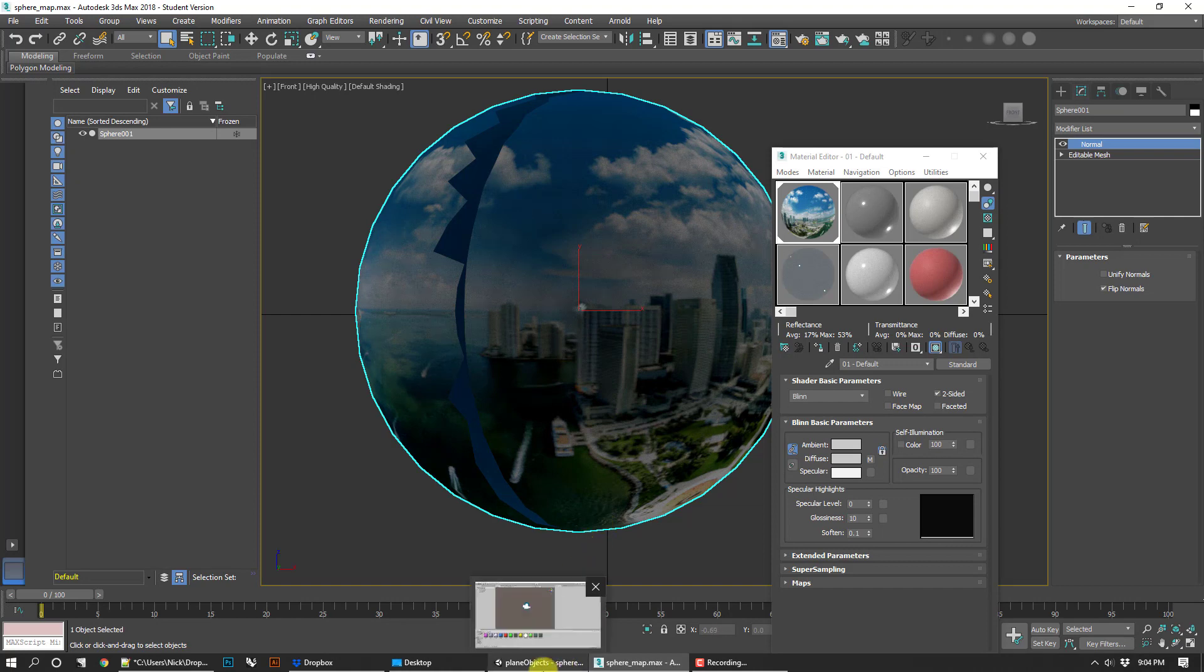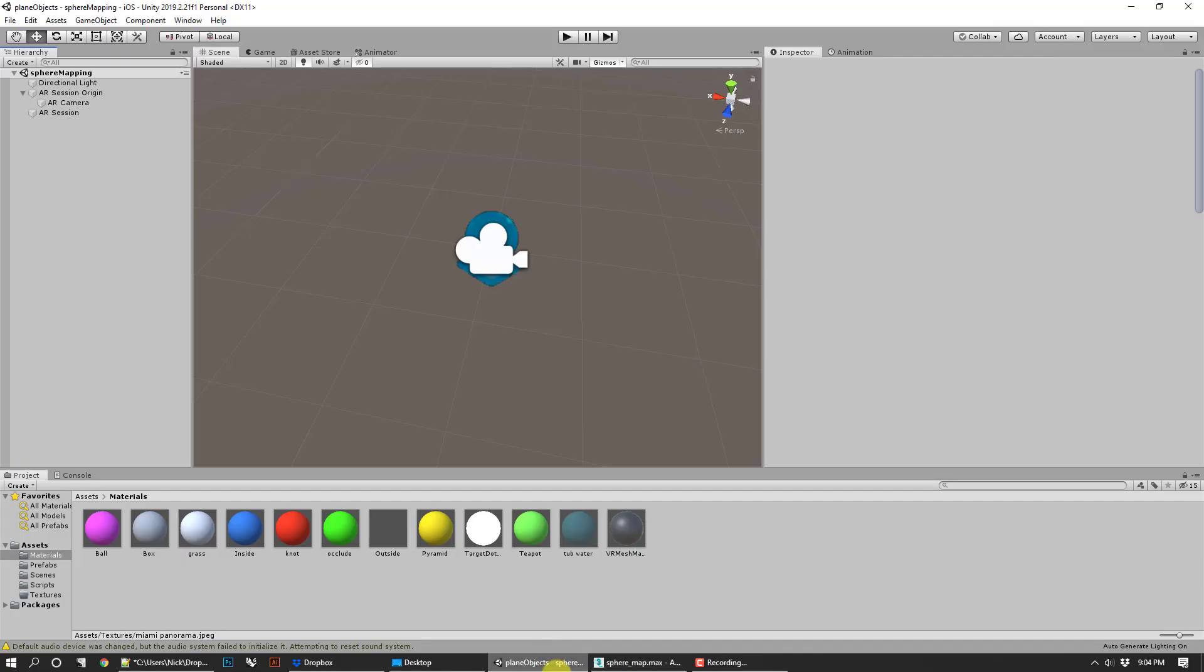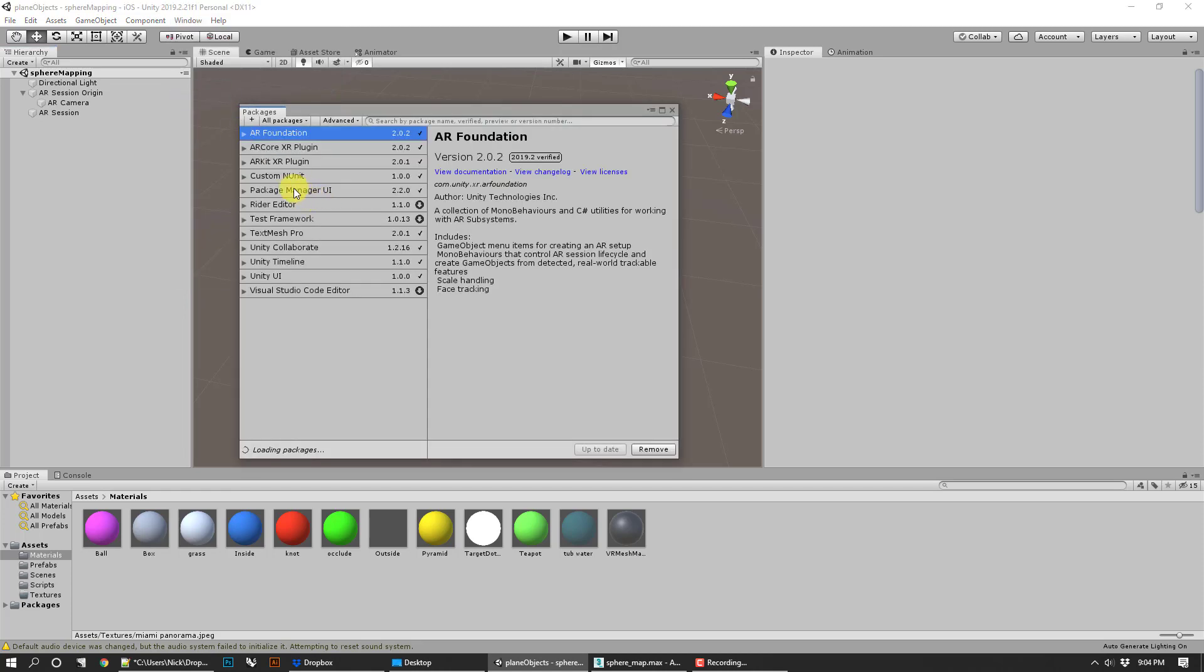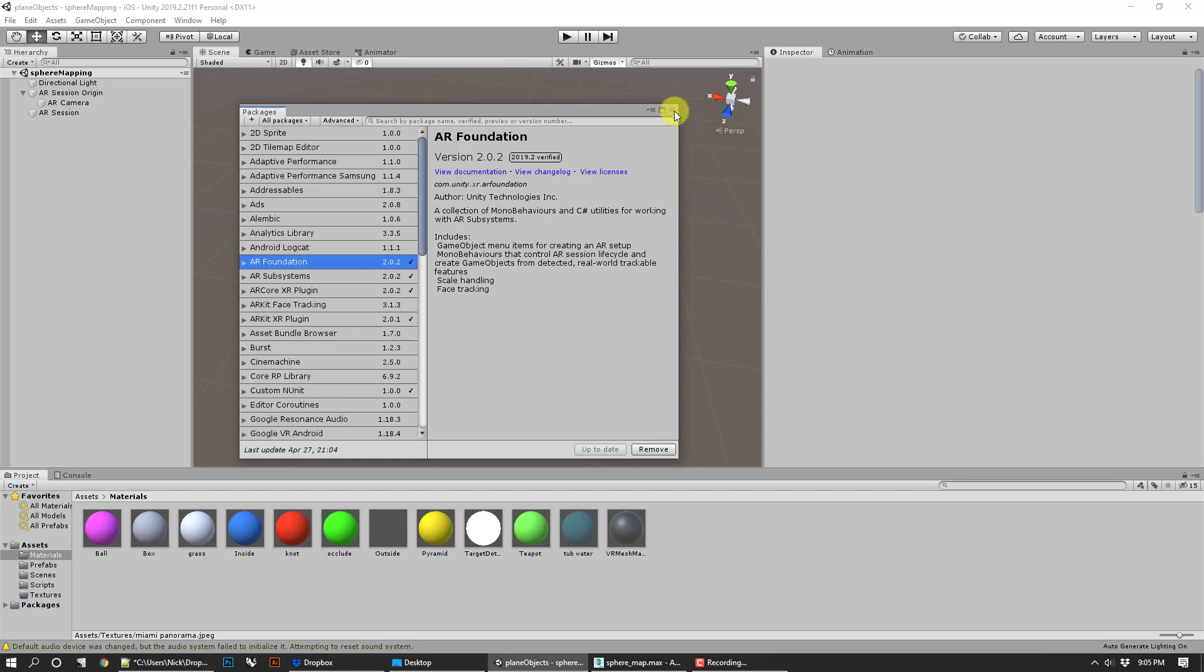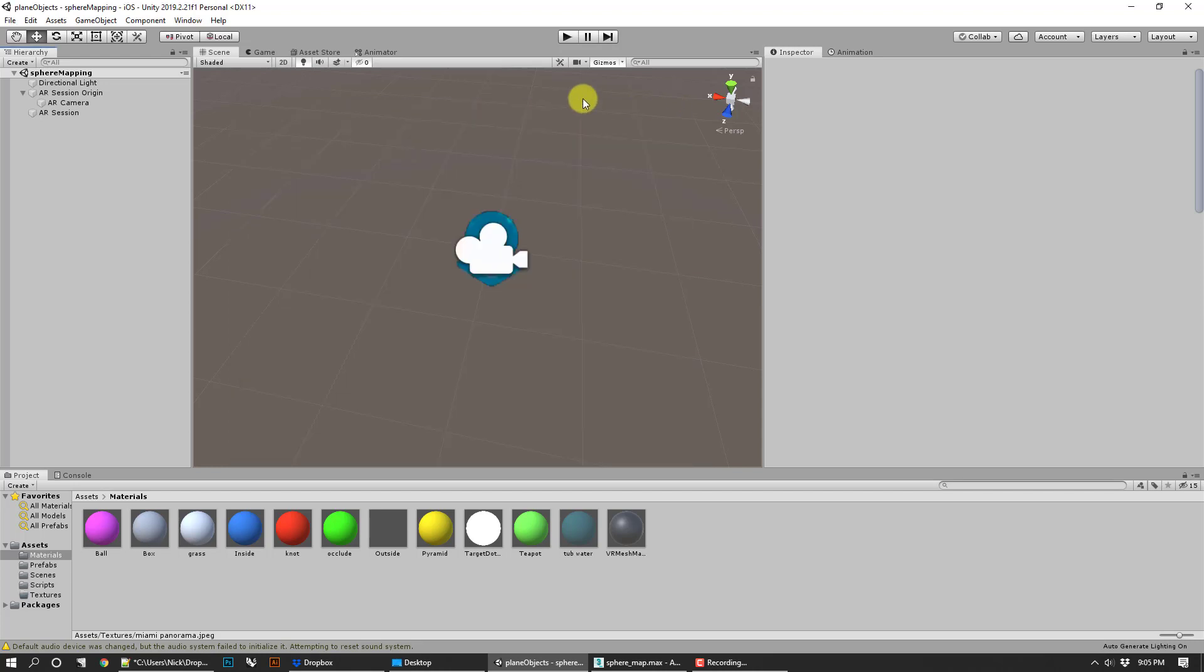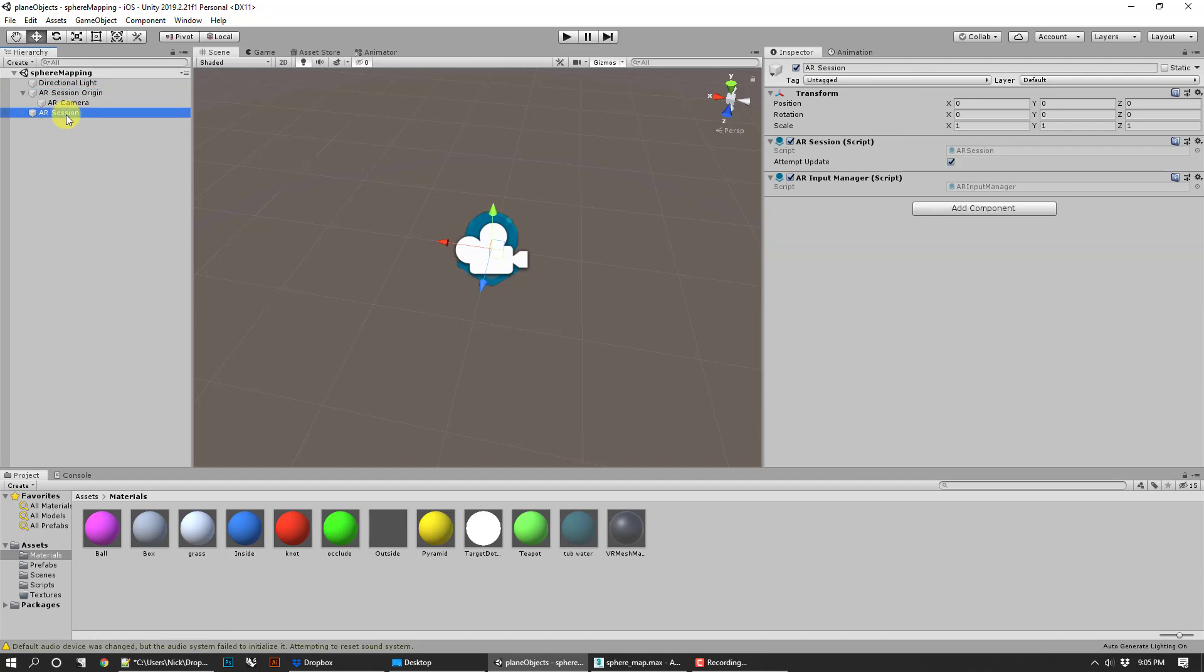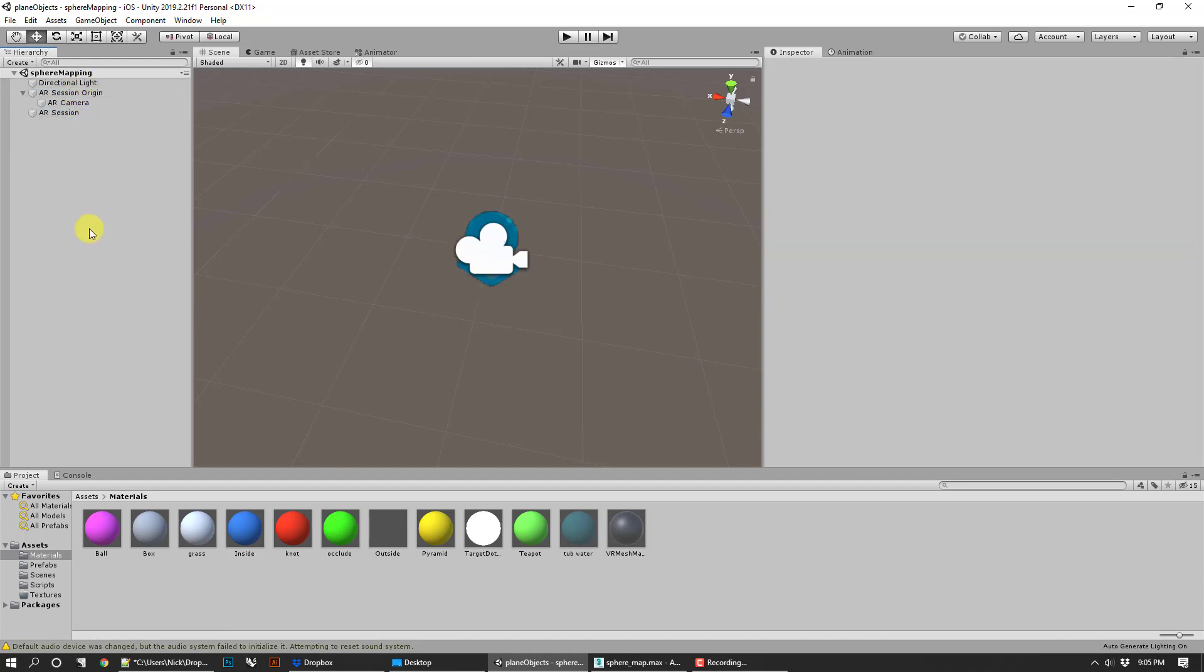We're going to go into Unity here. I've just got a basic session up. Everything is built in for AR, so I've got my package managers installed with all of the AR Foundation, AR Core, AR Kit—all that stuff. I made an AR session origin, AR session, all that. If you're not familiar with that, you might want to go back to one of the other tutorials, but this assumes that's pretty much built at this point.